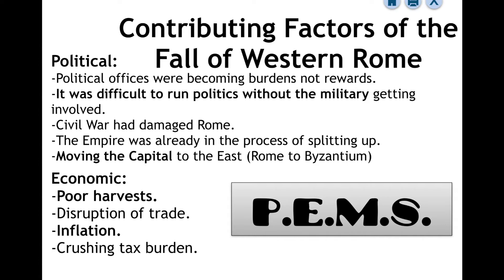Politically, you've got the capital moving eastward towards Byzantium in the 300s, and politics and the military are always butting heads — a very similar issue we saw when Julius Caesar was in charge. Economically, the empire is falling apart. The trade routes that once helped Rome prosper are no longer working because the military cannot protect them. There are several years of poor harvest and a tax burden that people no longer want to pay.